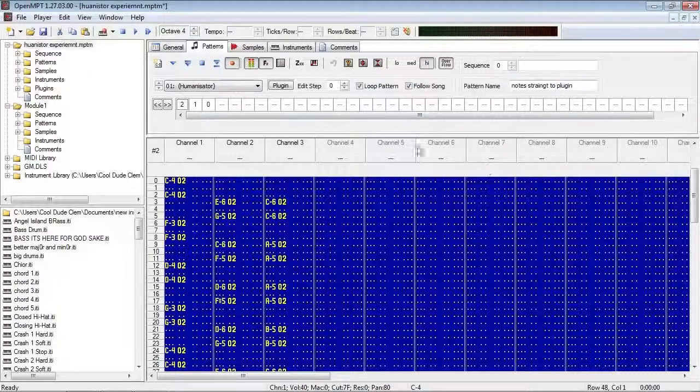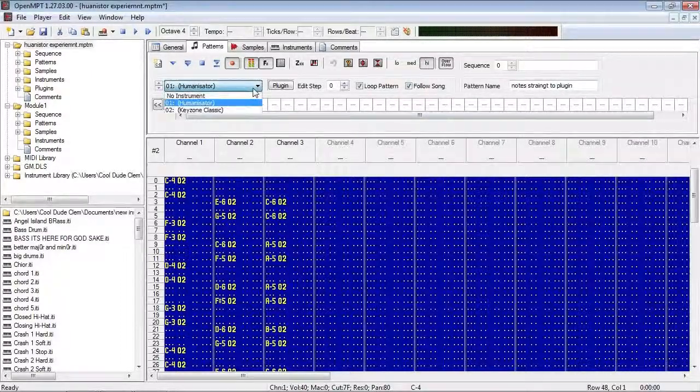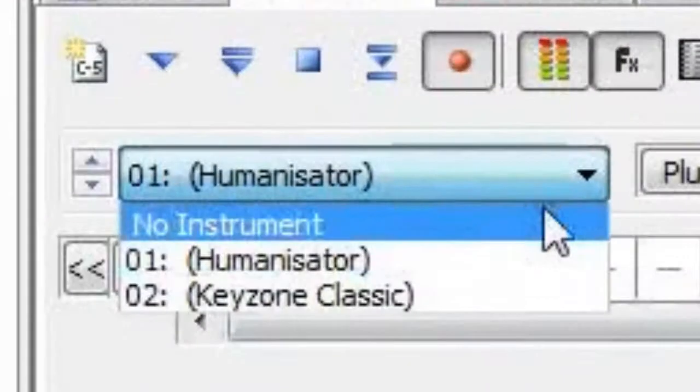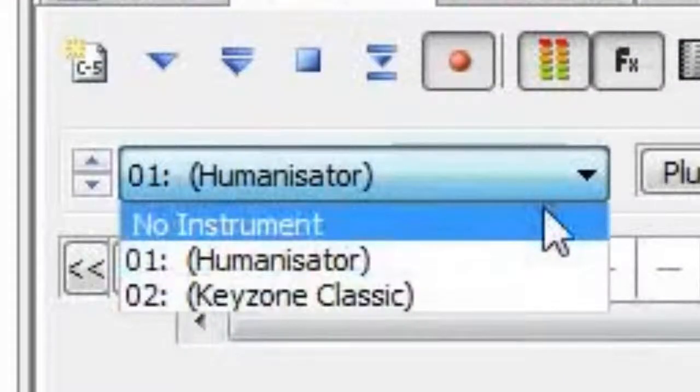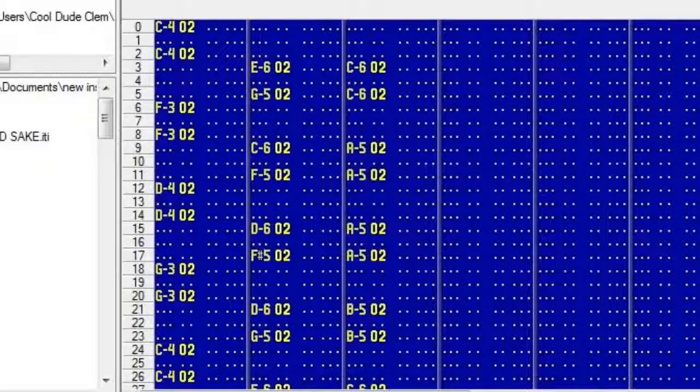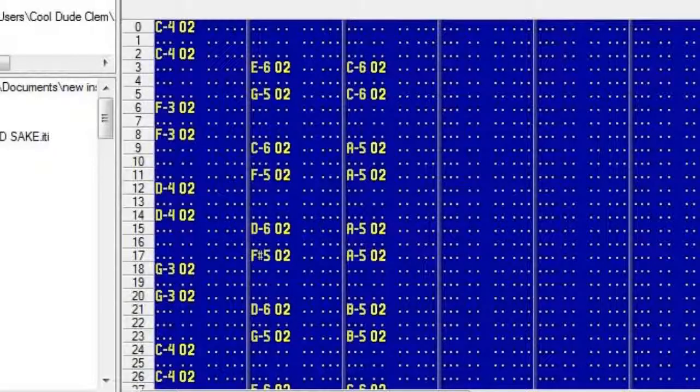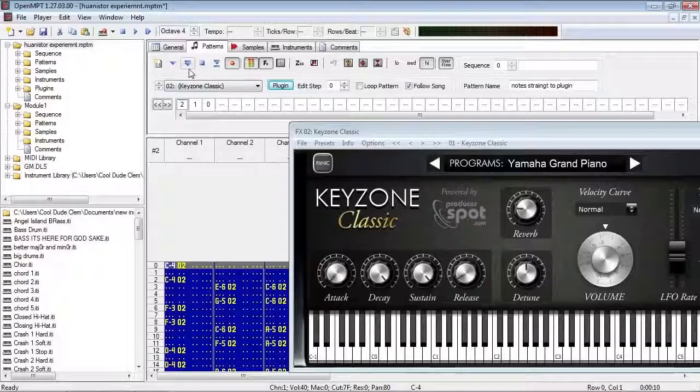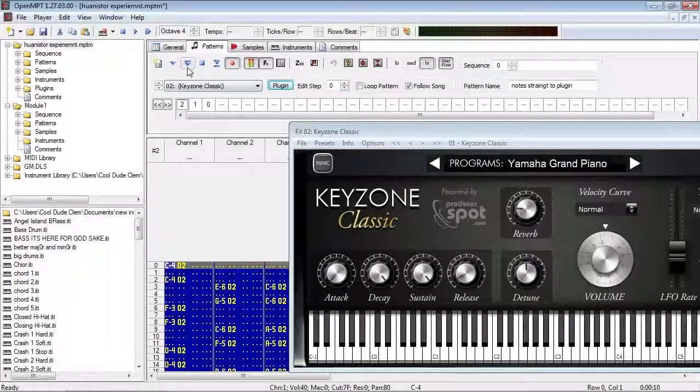Keyzone Classic is on instrument 2, and the Humanizator is on instrument 1. And as you can see, all the instruments in the pattern here are instrument 2, so that will go directly to the Keyzone VST. And here's how it sounds.